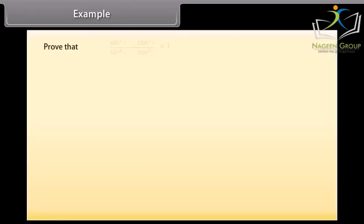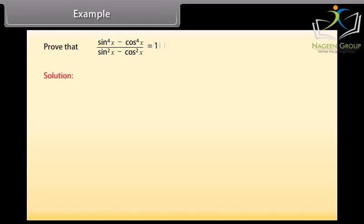Example 2: Prove that sin raised to the power 4 x minus cos raised to the power 4 x, whole upon sin square x minus cos square x, is equal to 1. On solving the left-hand side, which is sin⁴x minus cos⁴x, whole upon sin square x minus cos square x, we simplify to get 1.